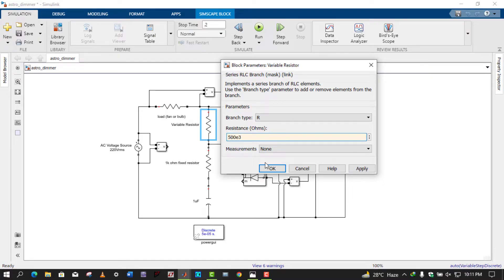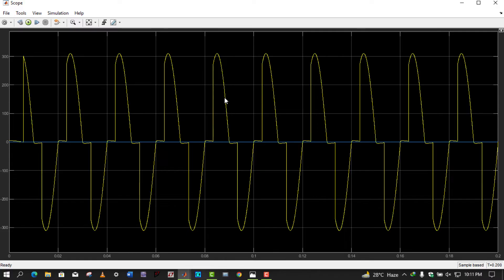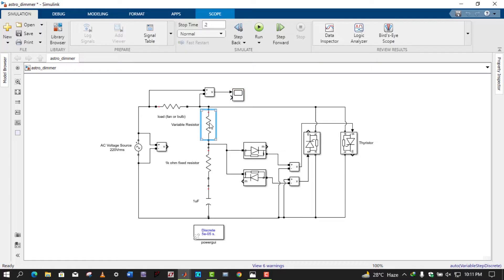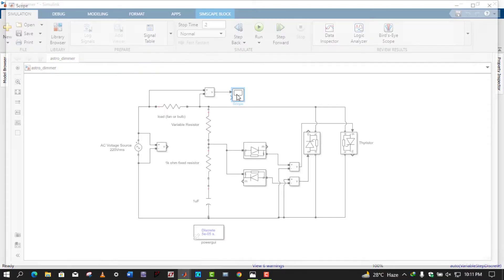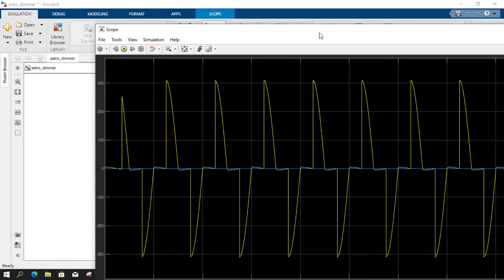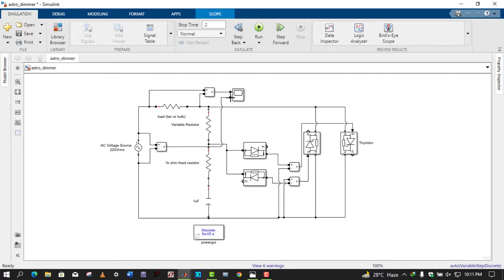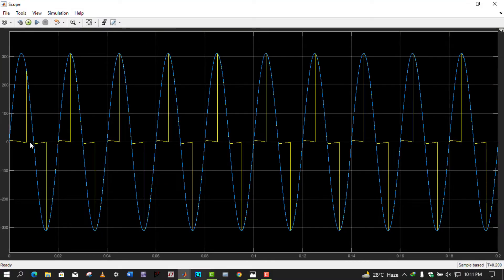Looking at the output waveform across the load, we can see the pure sinusoidal waveform is clipped here and here. Let me increase the resistance to 800 kilo-ohms and run the simulation again. The output waveform is disturbed more. I also connected the input waveform to compare — the blue waveform shows the input voltage with a peak value of 311 volts, and the yellow waveform shows the voltage across the load. This portion of the input waveform is clipped by the thyristor-based fan regulator circuit.